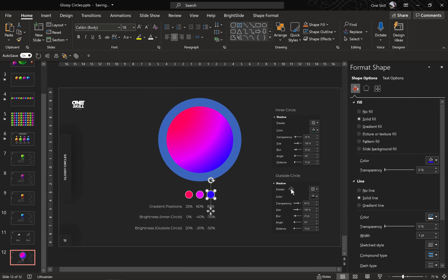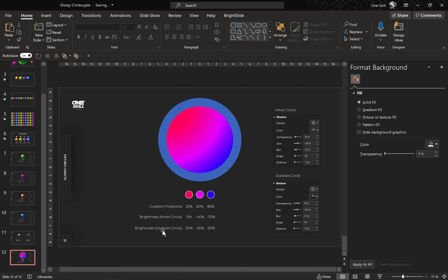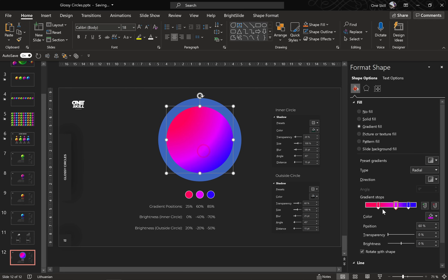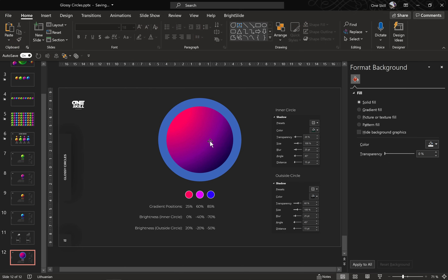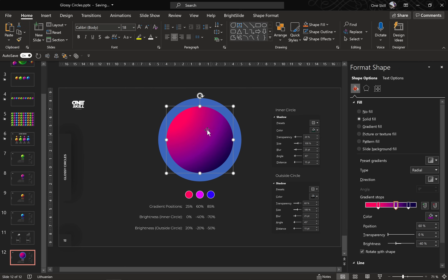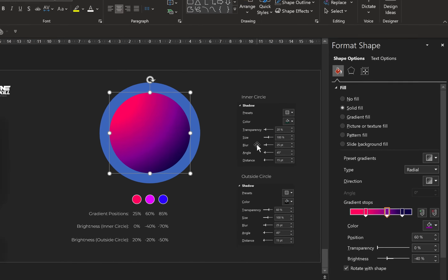Now let me fill these small circles with these colors just for reference. We have some brightness options here at the bottom. For the first color stop let's use zero brightness. For the second color stop let's use minus 40. And for the last color let's use minus 70. This is how the gradient looks right now.